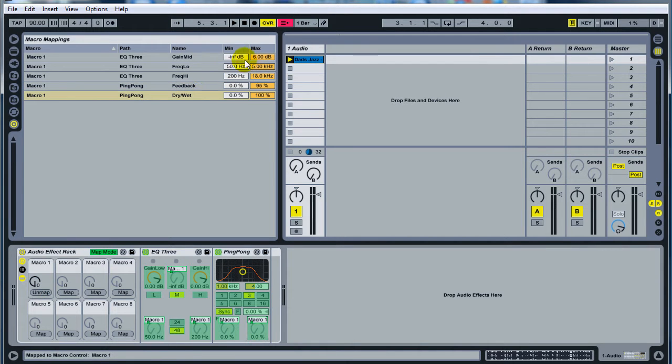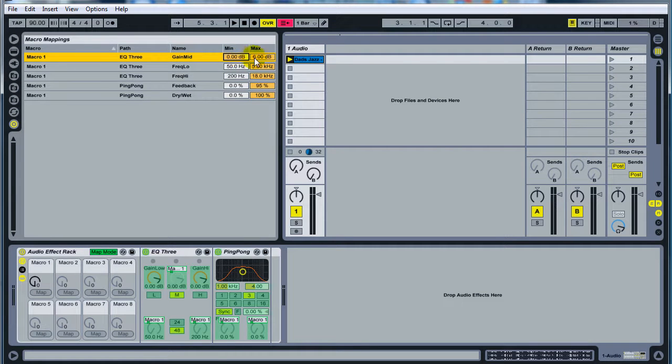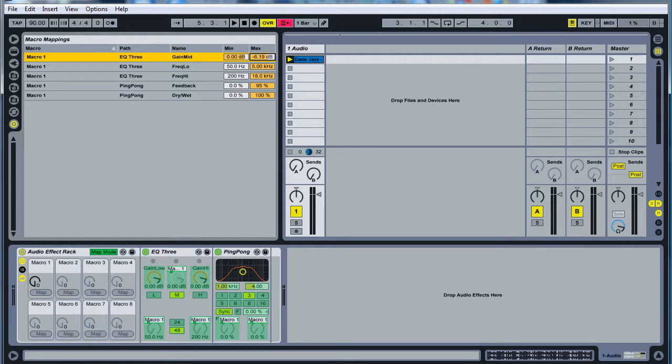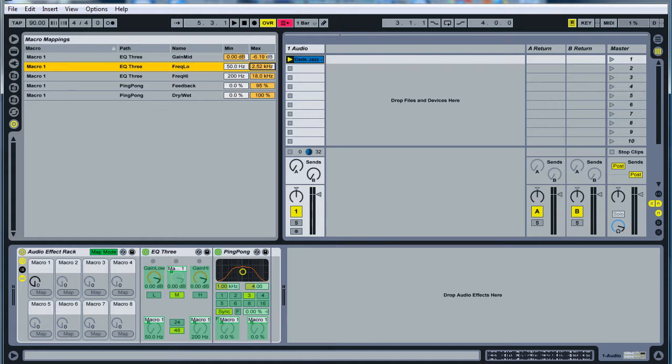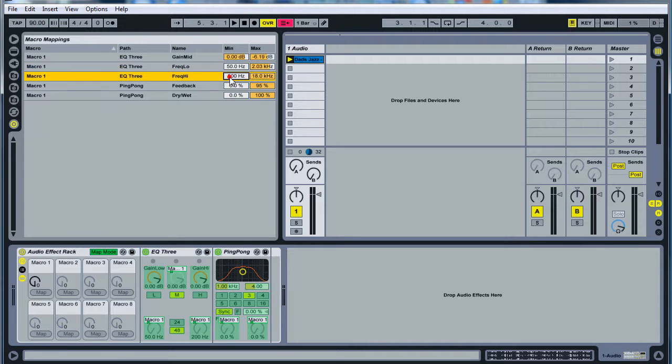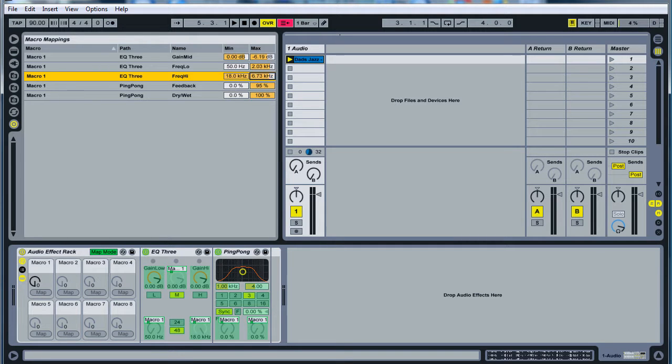Come up here, change this. This is the gain mids on the EQ3, change this to zero, change this to negative 619. Change this to 203, this is the frequency low, 203 kilohertz. The frequency high, you change this to 18 kilohertz, I think it's all the way up, drag it all the way up, and then pull this down to 218.